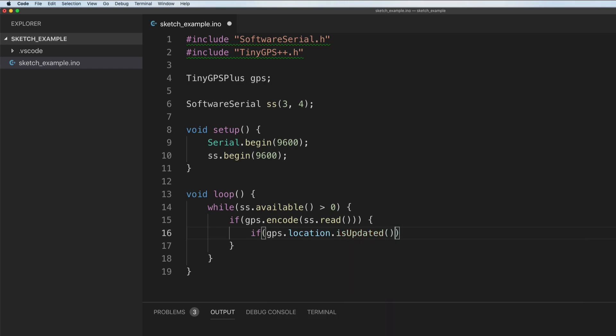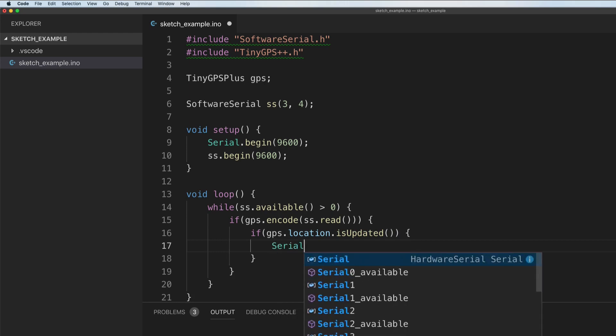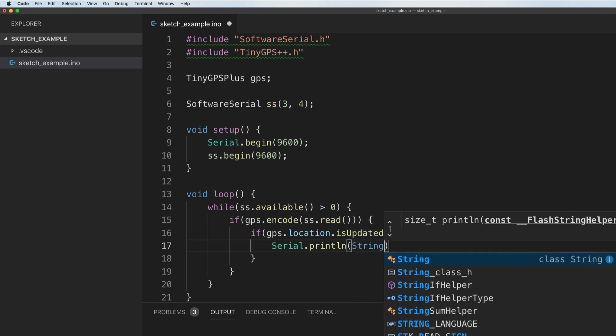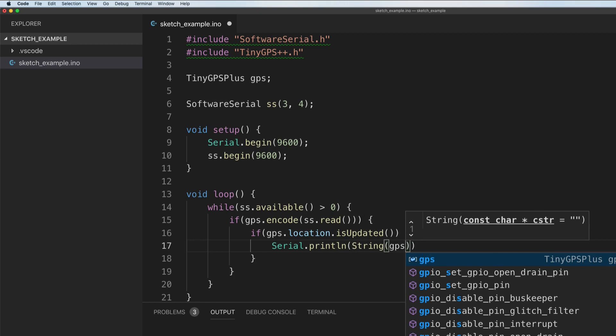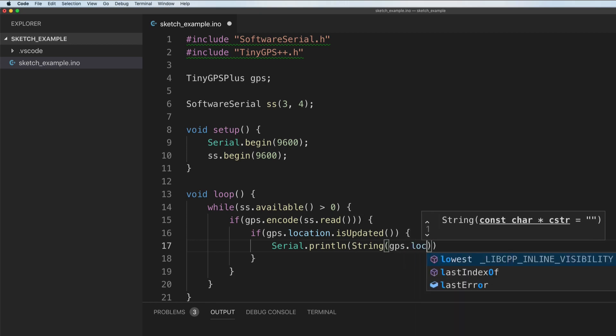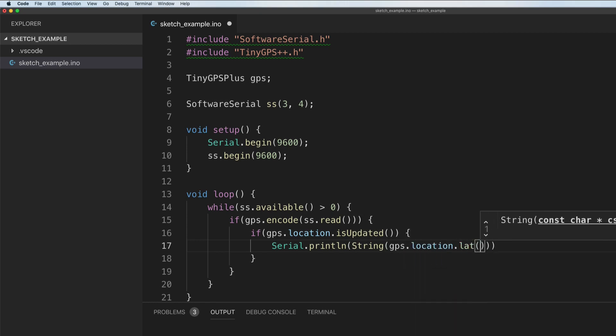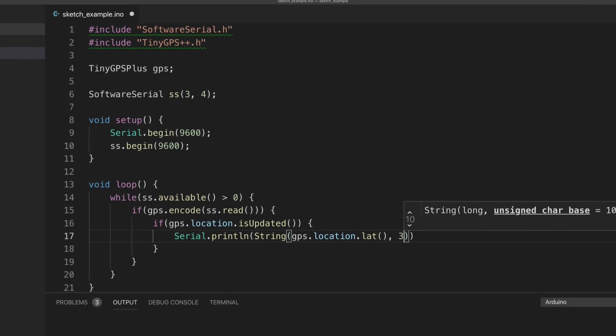If that's true, then let's go ahead and print out whatever our location is. I'm going to say serial and I'm going to say print line. Because we're going to be formatting our own string here, I'm going to format it. So I got to convert everything to strings. I'm going to say string, I'm going to say GPS dot location dot lat. And I'm going to read up to three decimal places of this latitude.